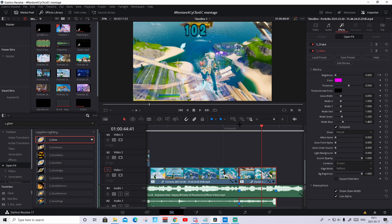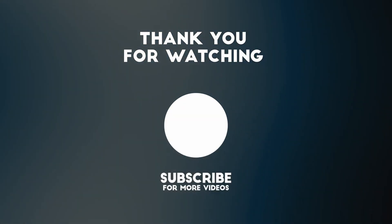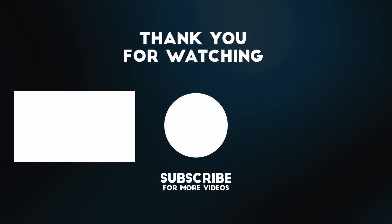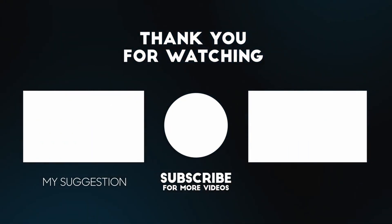Hope you guys enjoyed the video. Drop a comment if you have any tutorial ideas. And just a quick reminder that the announcement for the RPEC will be tomorrow the 18th of March. That's basically it — see you in the next video. Bye.